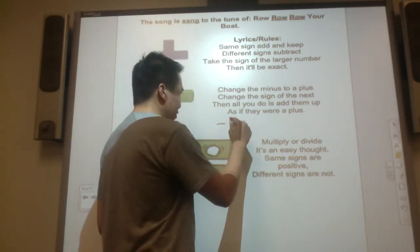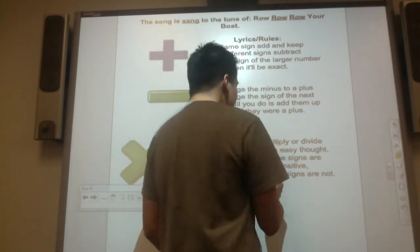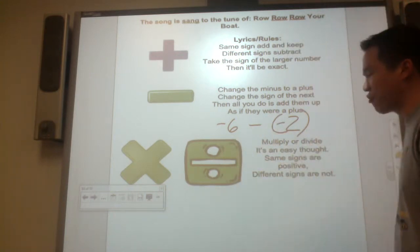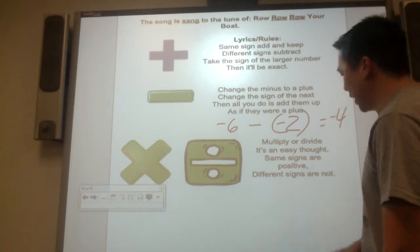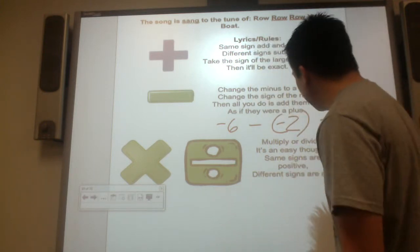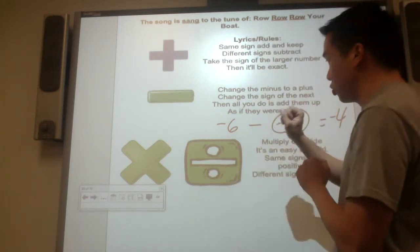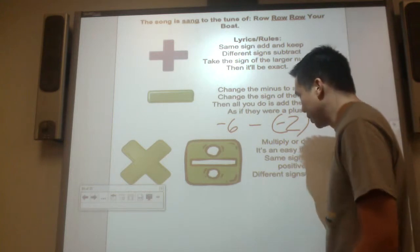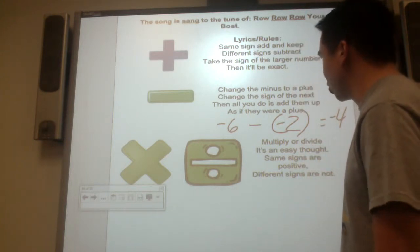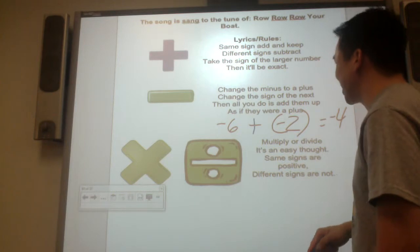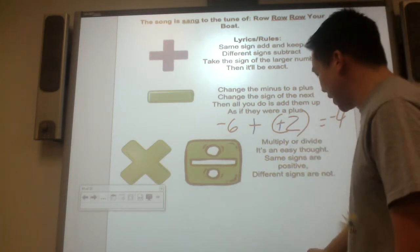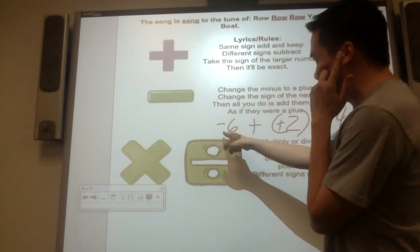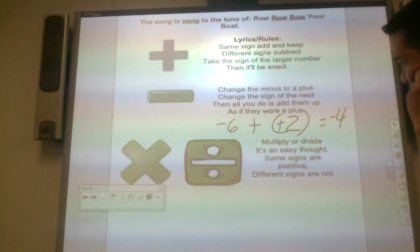For example, if you have negative 6 take away negative 2, you have 6 negatives and you want to take away 2 negatives — that gives negative 4. You can draw, model, or use number lines. Or write it as an addition expression: change the minus to a plus, change the sign of the next number, and add. So negative 6 plus positive 2 gives more negatives by 4, which is negative 4.